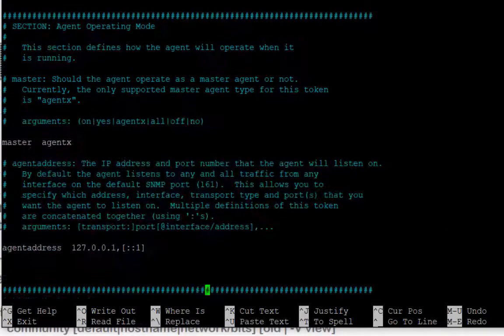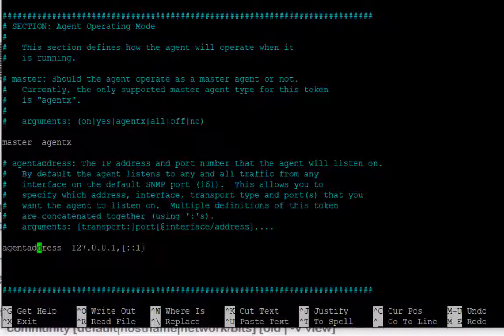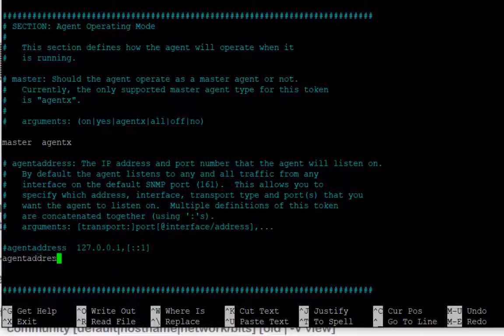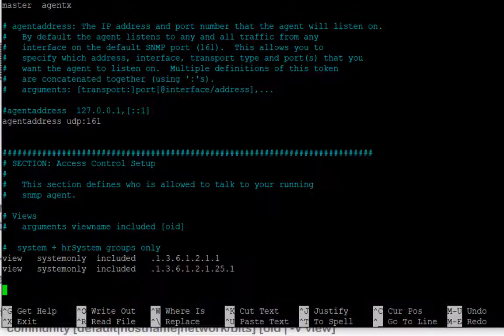ต่อมา Binding หรือจะให้เปิด Service นี้ที่ IP Address ใด โดยค่า Default จะให้บริการที่ IP 127.0.0.1 ซึ่งจะเป็นการให้บริการเฉพาะเครื่องนี้เท่านั้นที่สามารถอ่านสถานะผ่าน SNMP ได้ แต่กรณีของเราคือให้อีกเครื่องหนึ่งอ่านค่าได้ เพราะฉะนั้นต้องกำหนดค่าใหม่ครับ โดยใช้ agentaddress UDP:161 หมายความว่าให้ Service ทำงานที่ IP ใดก็ได้ผ่าน protocol UDP port 161